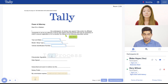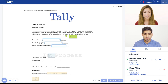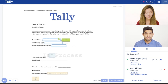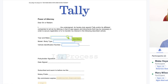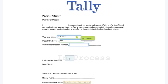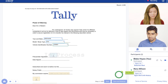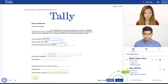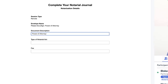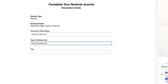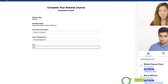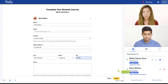Once verified, signers join the notary public in the live session within their browsers — no downloads or plugins required. Here, parties can review the agreement together, ask questions, and confirm accuracy. When ready, the notary public can fill out the electronic notarial journal to capture critical information about the transaction.